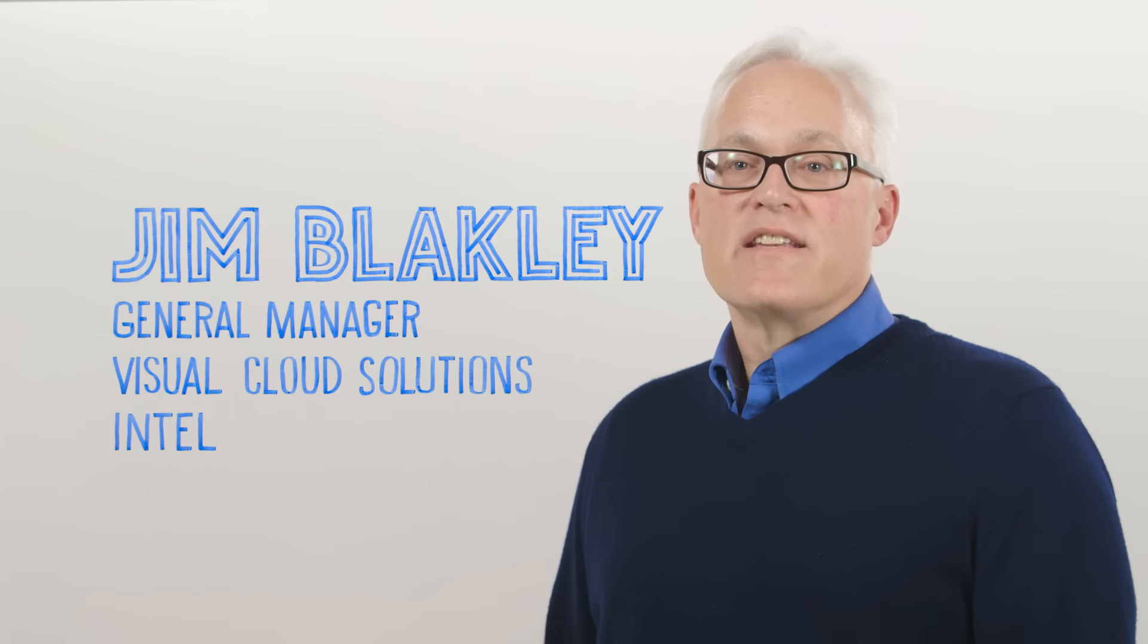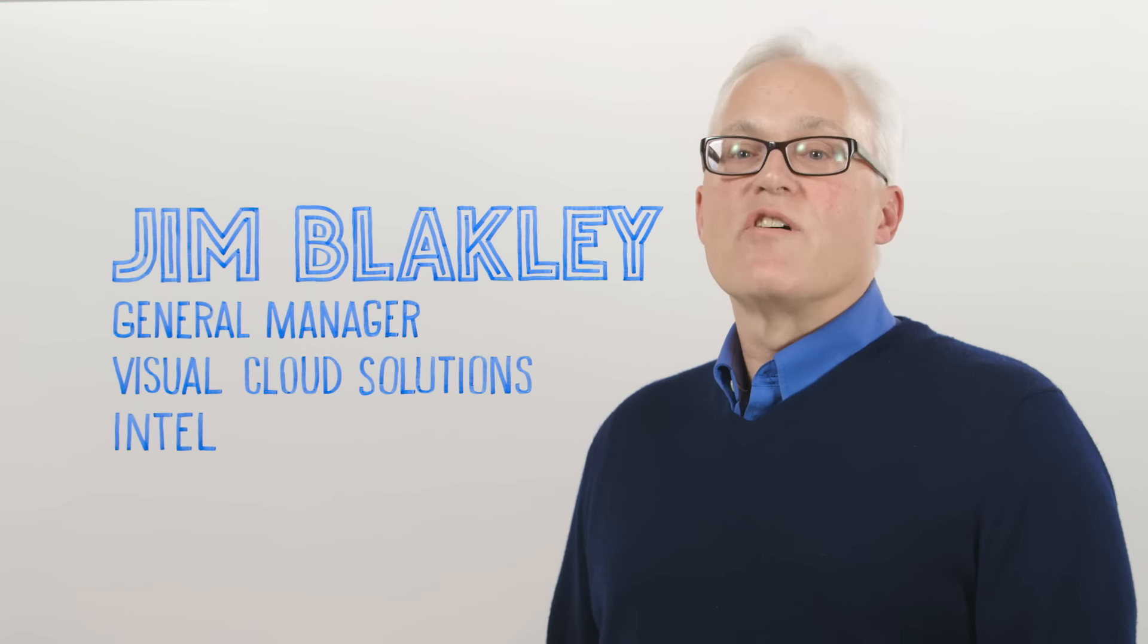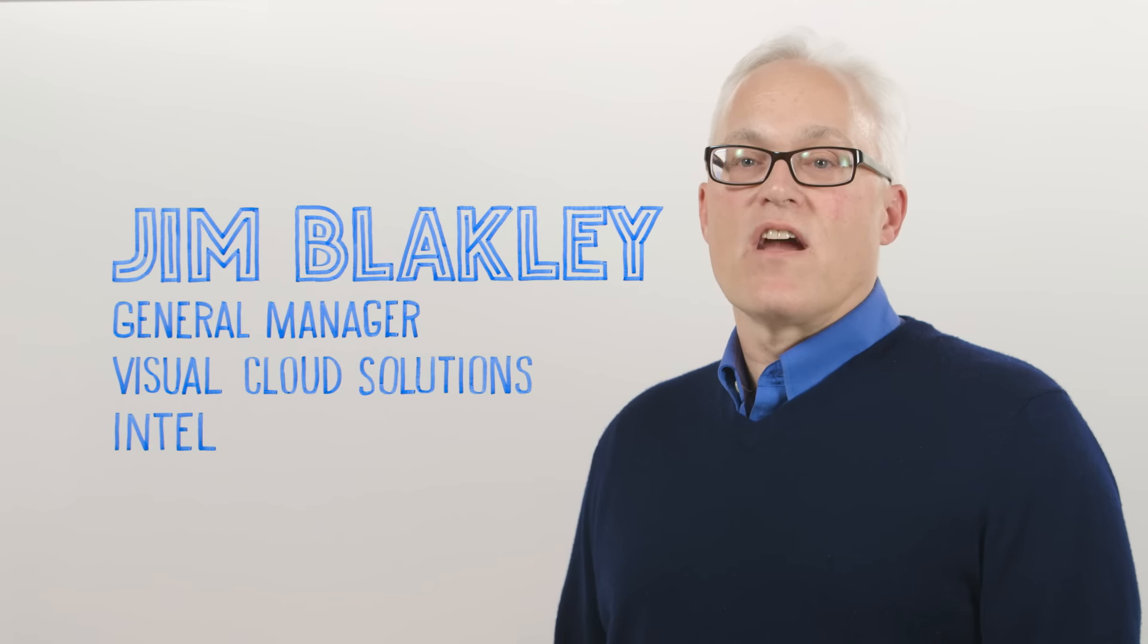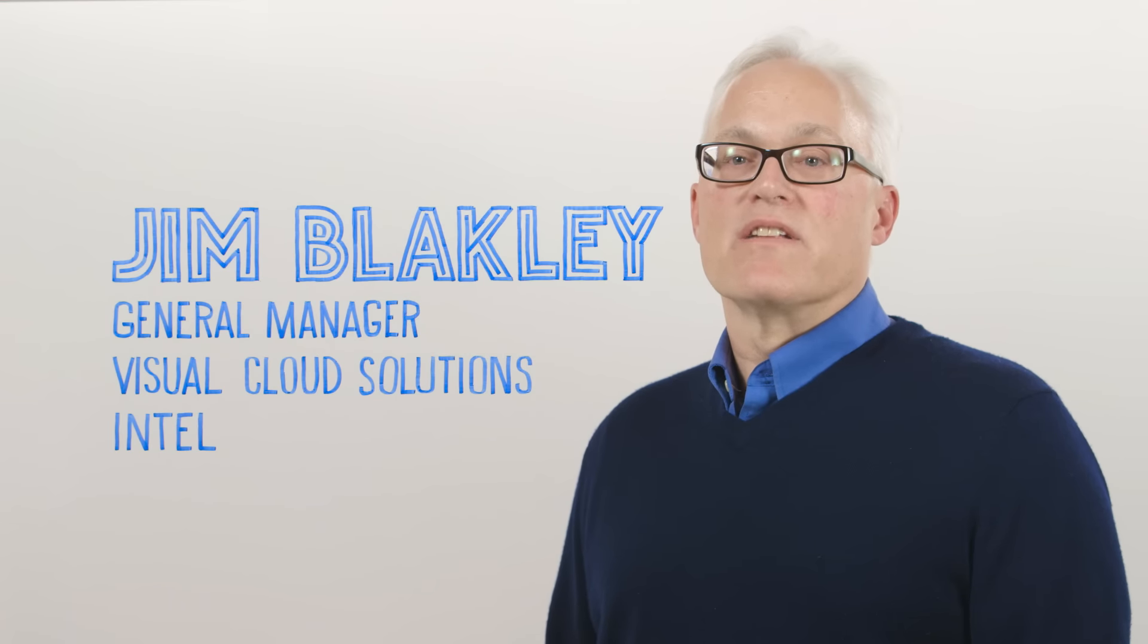I'm Jim Blakely, and today I'm going to tell you about how Intel Quick Sync Video is enabling the visual cloud.